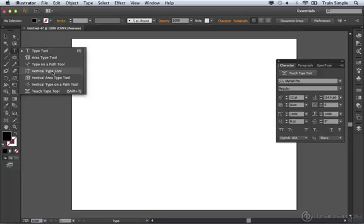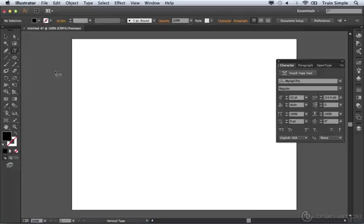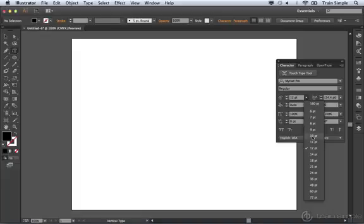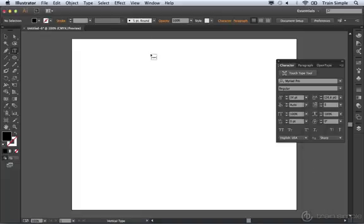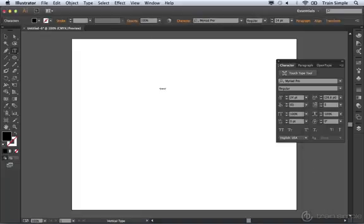But if I go ahead and select one of these tools, and come over and choose a font and a size, I'll go ahead and increase the font size a little bit. If I click and type, that's one thing that we didn't take a look at.